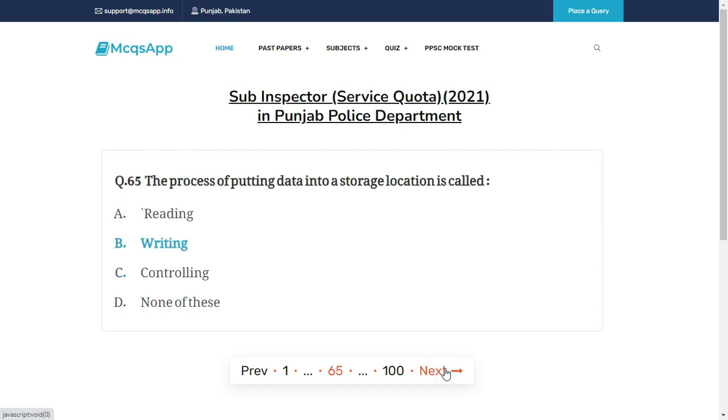The process of putting data into a storage location is called — the right answer is B: Writing.